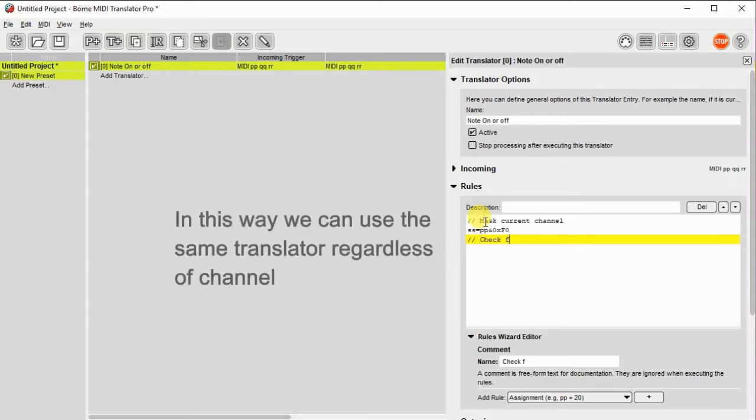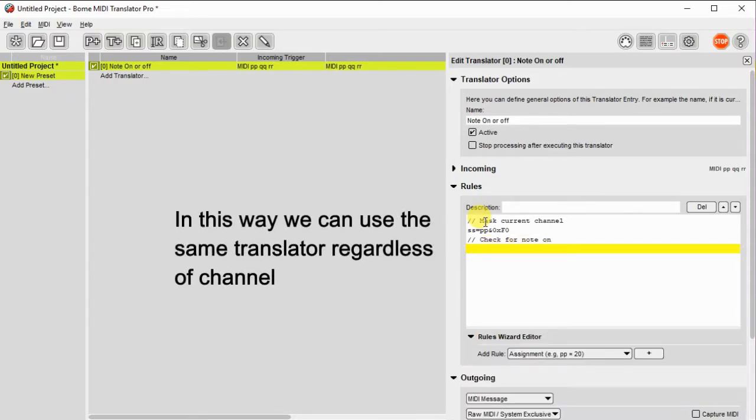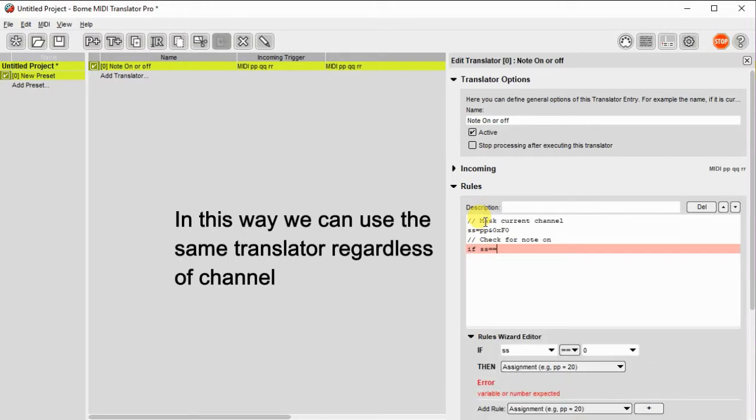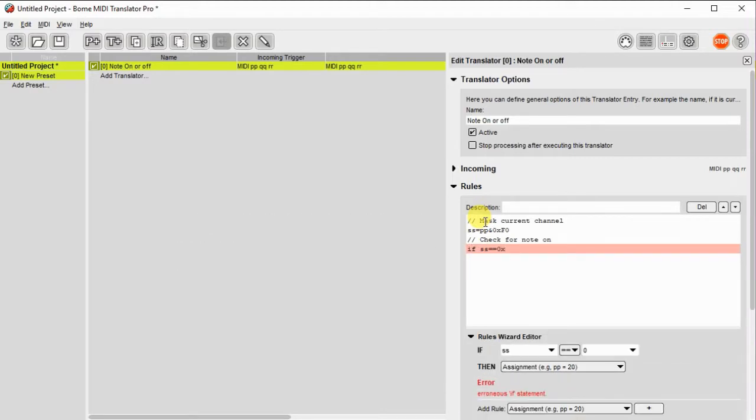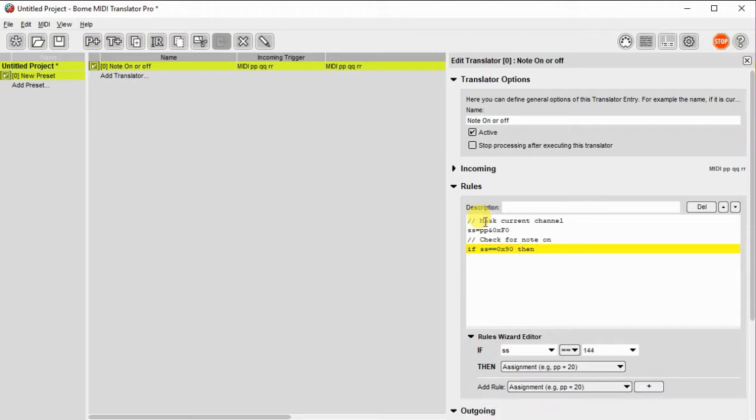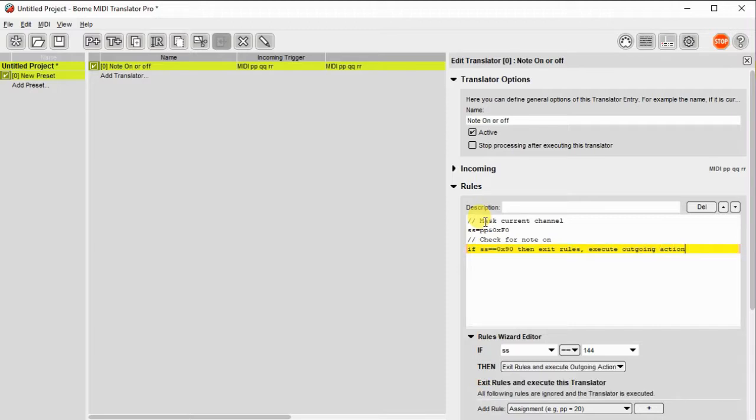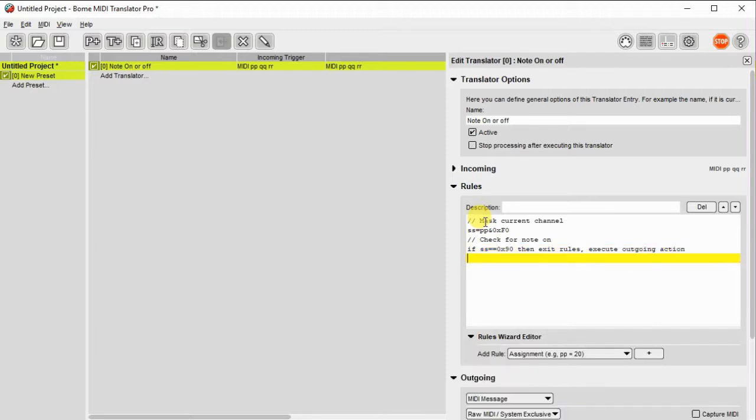And that'll just show us the upper portion of it, and that'll be the note on, note off portion of it. And what we're going to do is if SS is a 0x90 or 90, then we're going to exit the rules and execute the outgoing action. That's basically a note on. So we just want to send the note on if it's a 0x90 or hex 90 message.